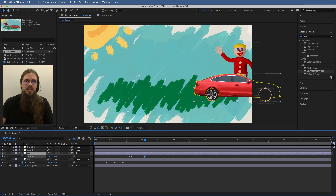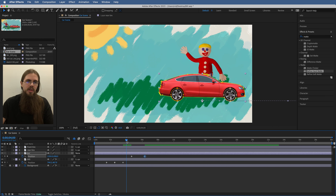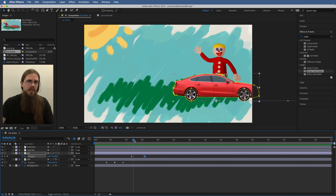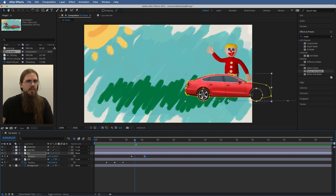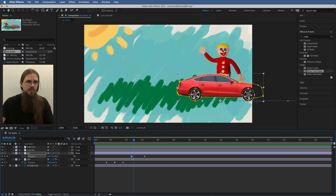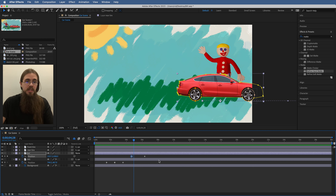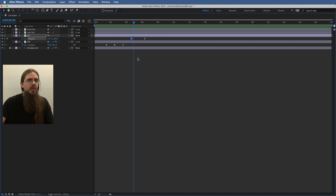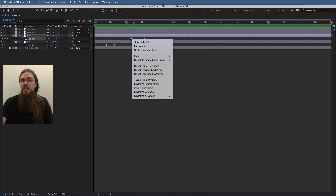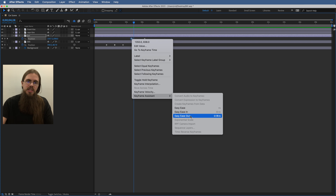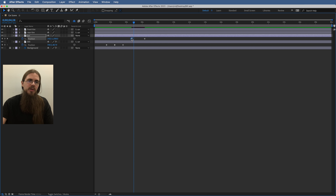I'll use the position property to drag the car all the way out of frame, then play it back. That's not too bad, but I want it to take off a little slower. I'll right-click the keyframe — I'll hit the tilde key to maximize this panel so I can see the menu clearly — and open the Keyframe Assistant and choose Easy Ease Out. The keyframe shape changes: the right side is now inverted, meaning it will leave that position slowly.